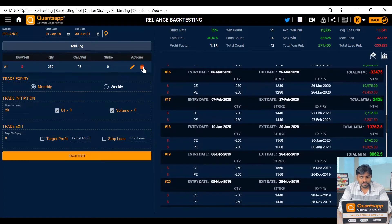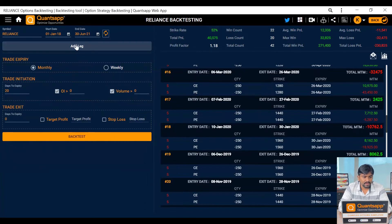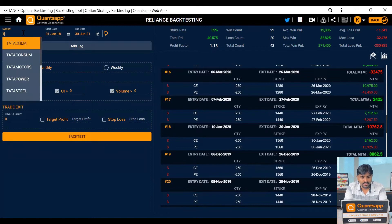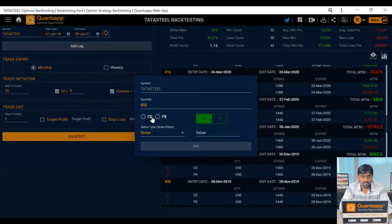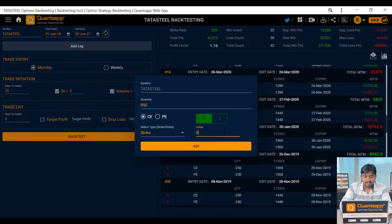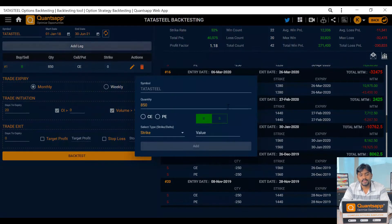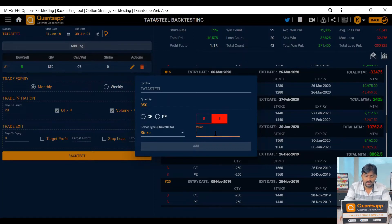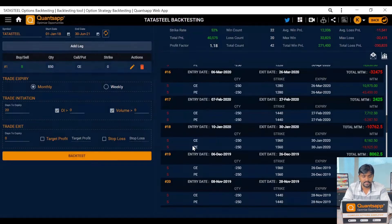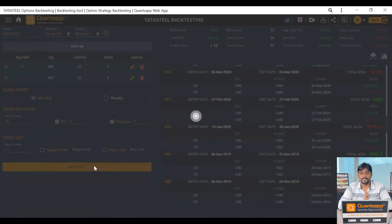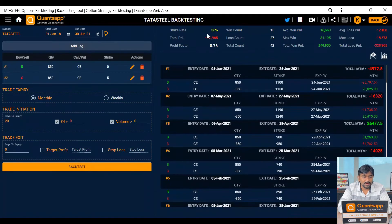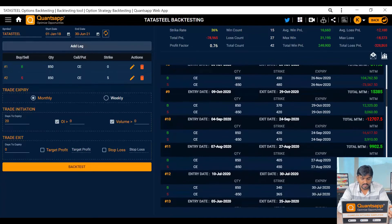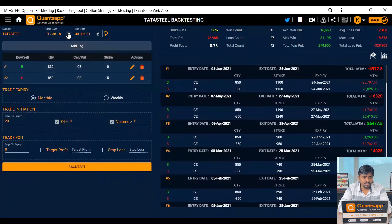Now let's try a bull call spread on a different stock — let's go with Tata Steel. Monthly expiry, 20 days before, same setup. We add legs: buy the ATM call at strike zero, and sell the call at the fifth strike above. So we have one buy leg and one sell leg. The profitability dropped in this case because the strategy didn't always work out — sometimes the market was trending and sometimes it wasn't.